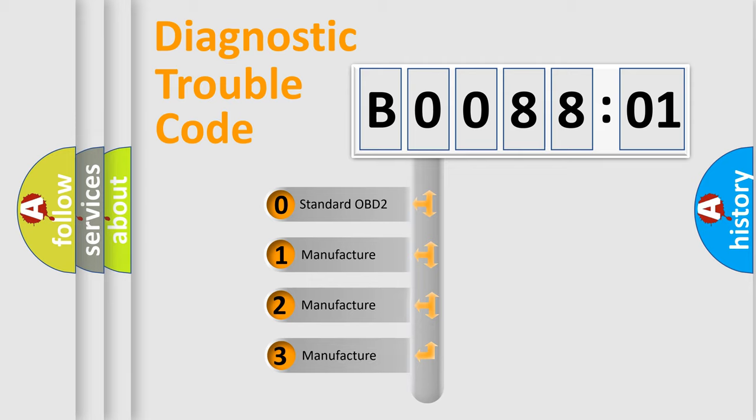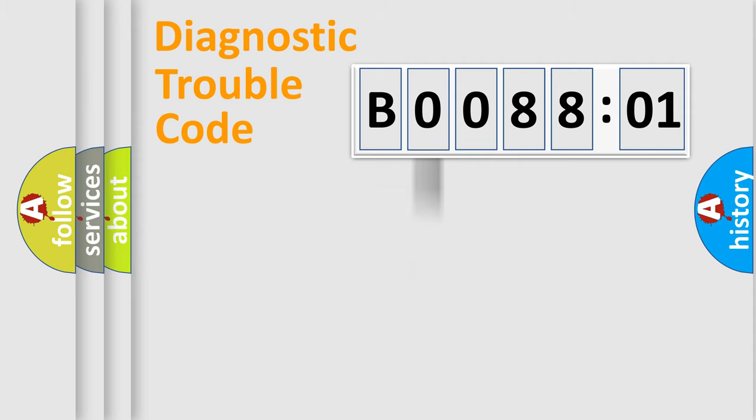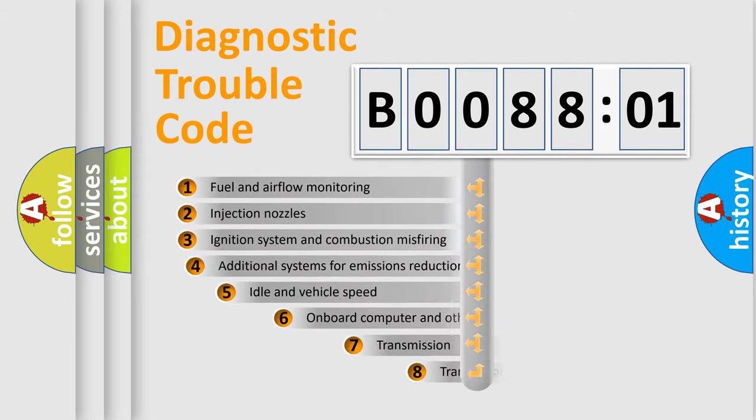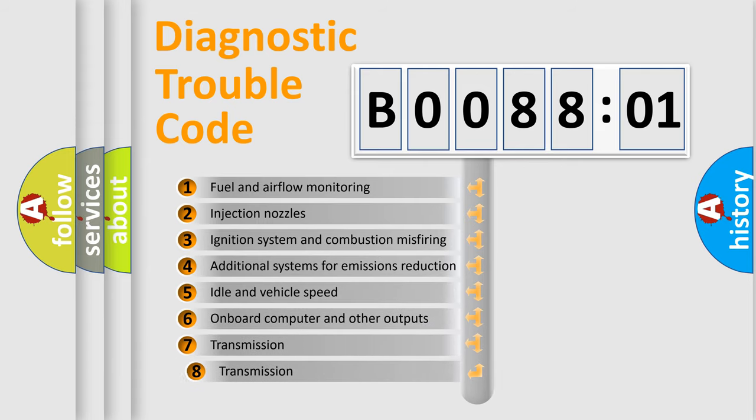If the second character is expressed as zero, it is a standardized error. In the case of numbers 1, 2, 3 it is a manufacturer-specific error. The third character specifies a subset of errors.